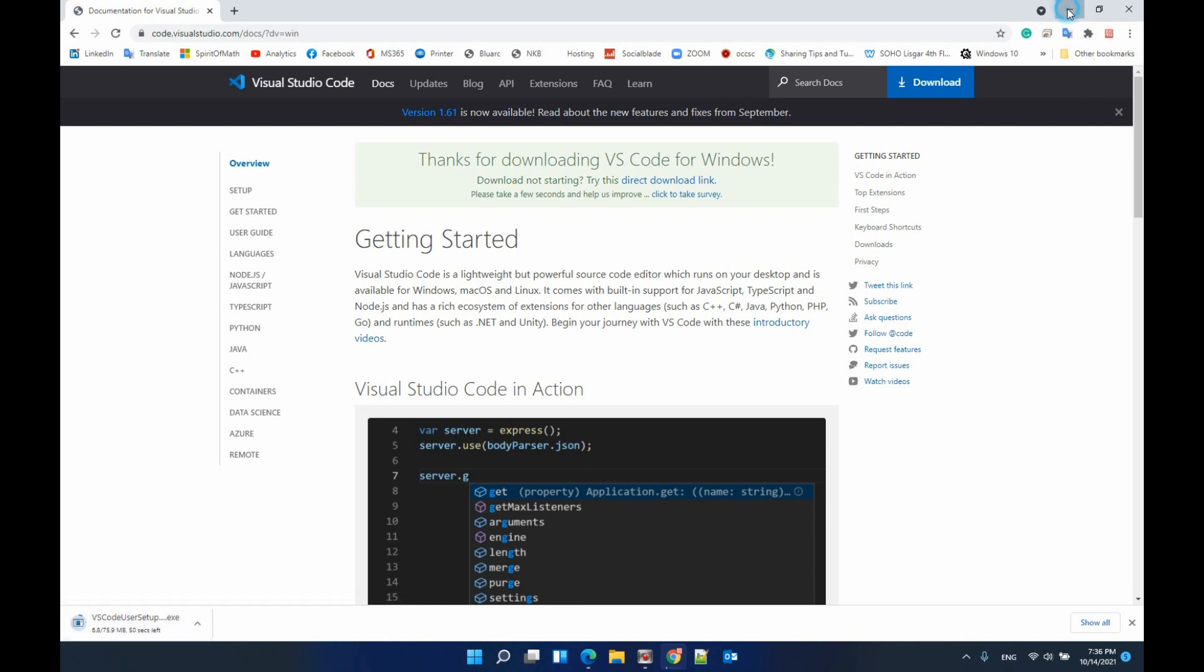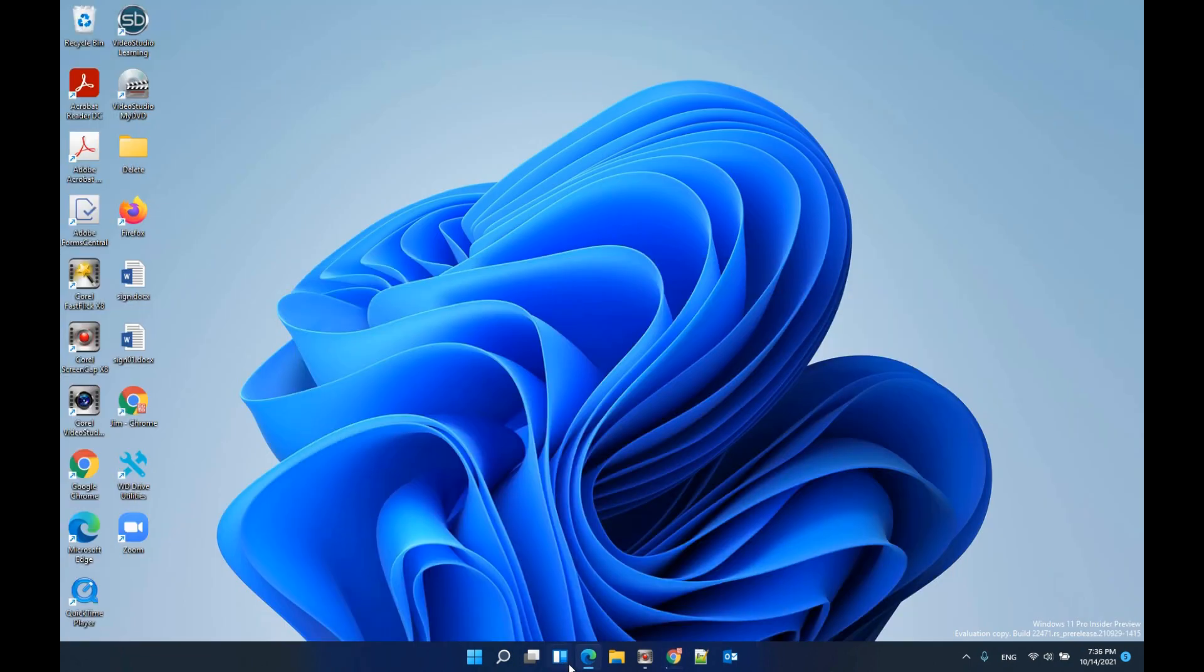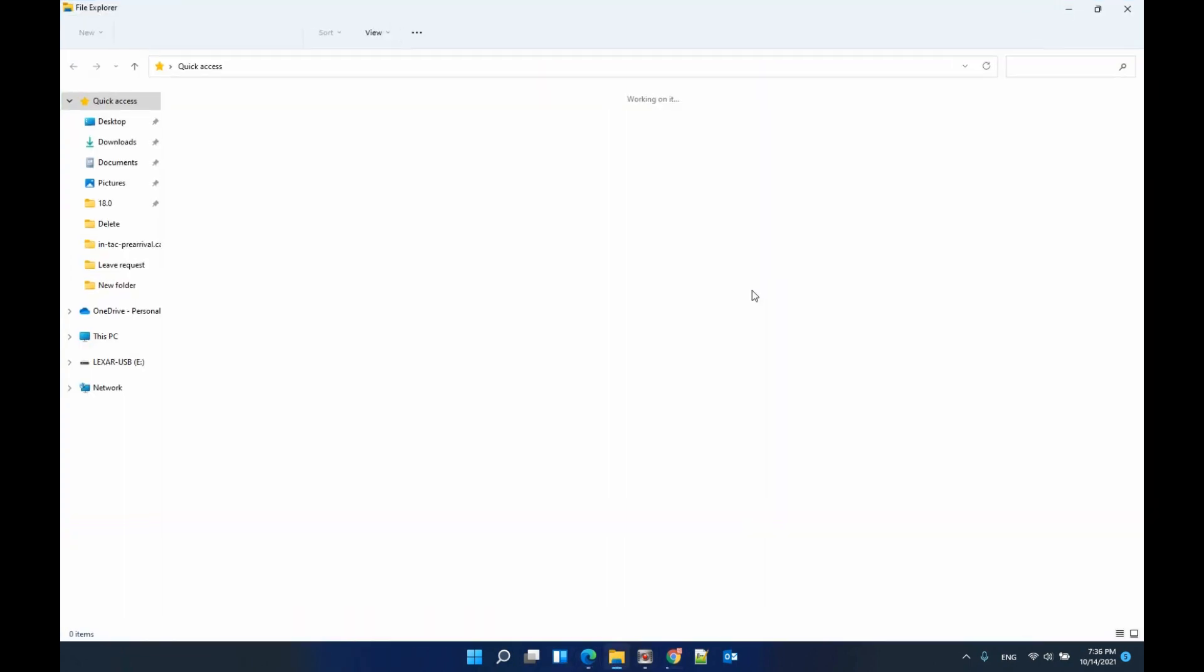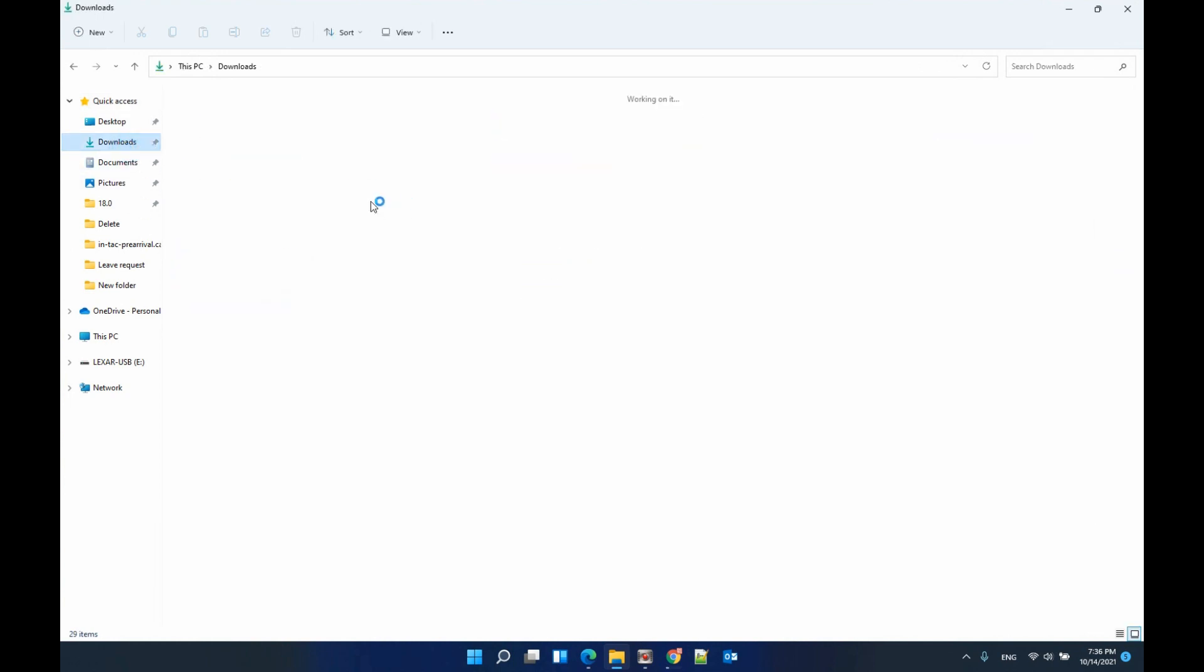I already have that downloaded. Let me go to my download folder and double-click.